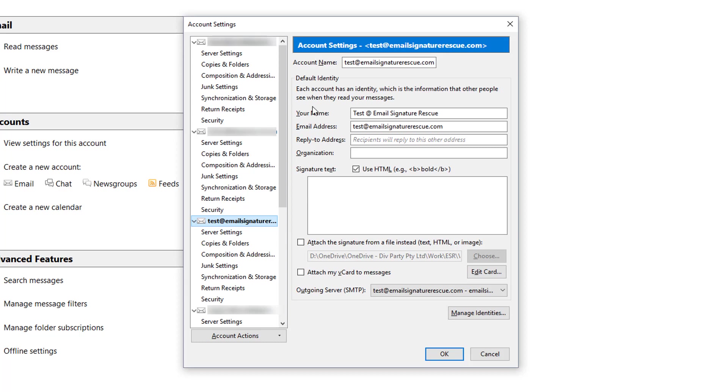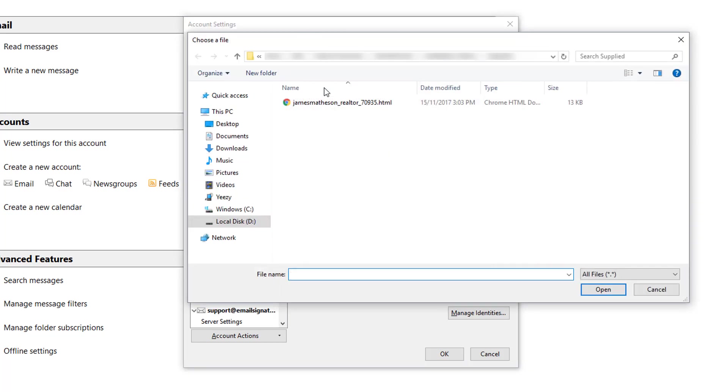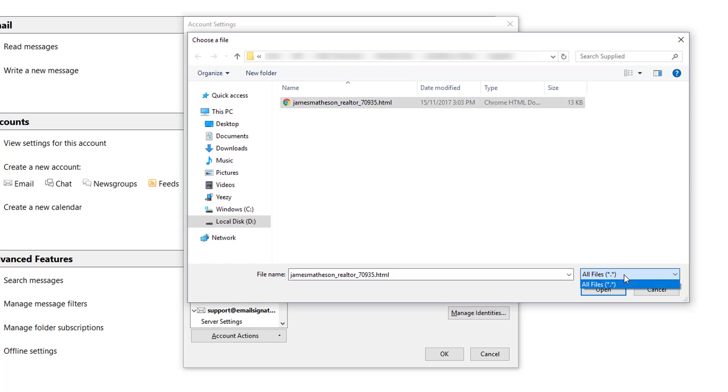From the main section here under Default Identity, you'll see two options: Signature Text where you can use your HTML code, or you can attach your signature from a file instead. Go ahead and check this option and select Choose. Navigate to where your HTML file is located and select it. If you don't see your file there, you may need to select this drop-down box and select all files.